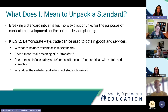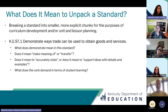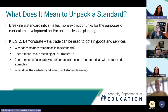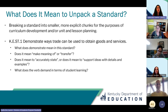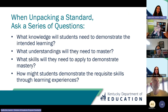When we unpack a standard we're taking it and breaking it down into smaller, more explicit chunks for the purposes of curriculum development or unit and lesson planning. We look at what the actual sentence says: demonstrate ways trade can be used to obtain goods and services. First we look at the verb — what does 'demonstrate' mean in the standard? Does it mean to make meaning, to transfer, are they applying what they know about trade, or does it mean to support ideas with details and examples?